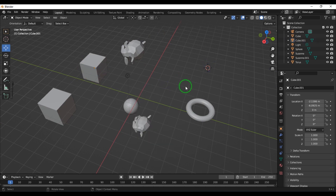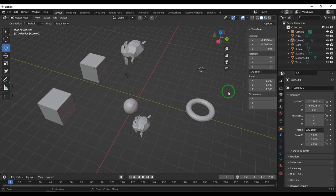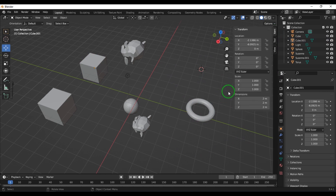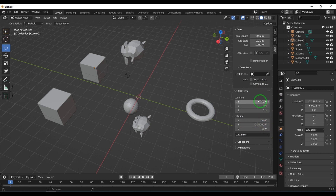Using Shift+Right Mouse Button changes the cursor position directly in the viewport. Additionally, pressing N on the keyboard expands the side panel, and under the View tab you can find the cursor position values.